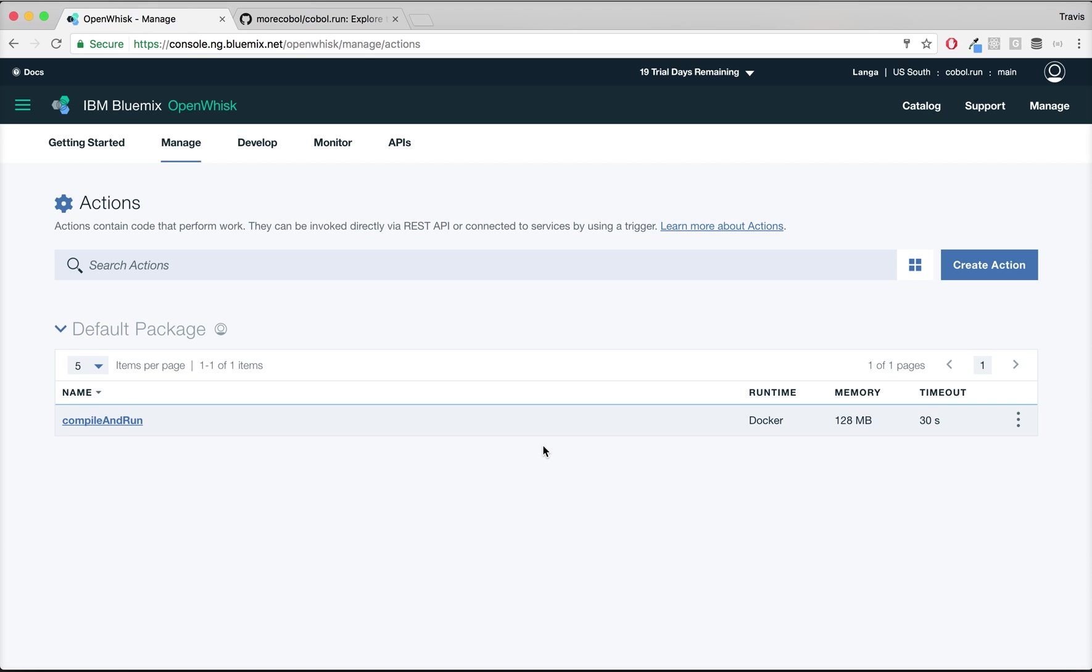Hello. We're going to spend a few minutes going through some of the mechanics behind COBOL.run and how it all works. COBOL.run is a service that lets you quickly and easily deploy your existing COBOL programs to the cloud onto IBM Bluemix. Your COBOL programs essentially become serverless functions that operate on a function-as-a-service cloud architecture.